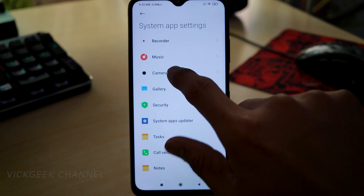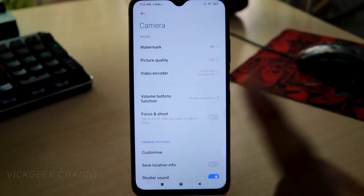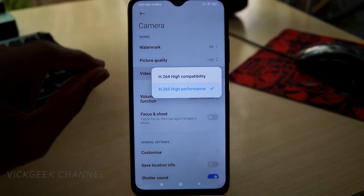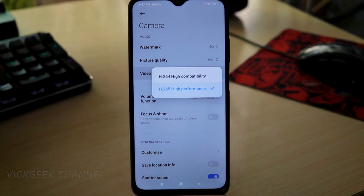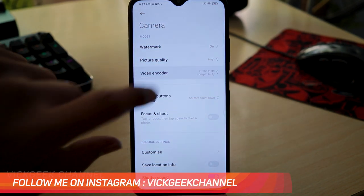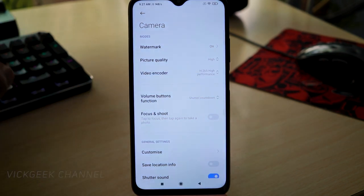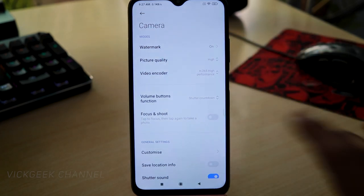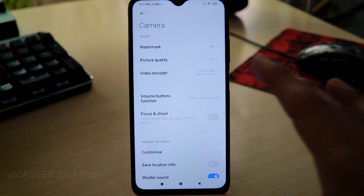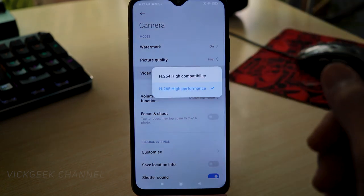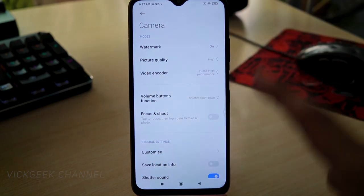In Camera System Settings, there are important things to change. The first is the video encoder: H.265 High Performance versus H.264 High Compatibility. If you record with H.264, the video file size is larger than with H.265. To save storage space, keep the setting on H.265. Most modern devices support H.265, so it won't be an issue, especially when sharing videos on WhatsApp or other mobile apps.